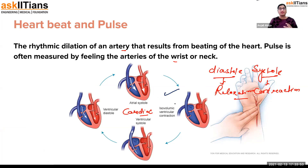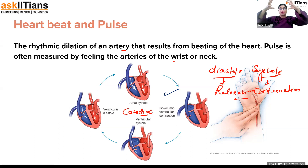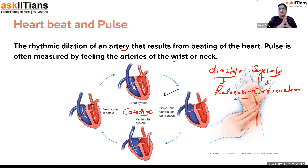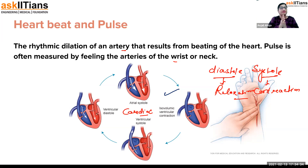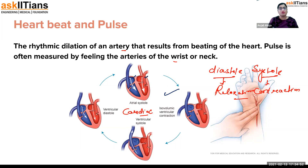First, the auricles contract and send blood into the ventricle — that is auricular systole. When there is a lot of blood in the ventricle, it contracts and sends blood to the lungs — that is ventricular systole. After sending blood to the further part, the auricle or ventricle gets normal — that's diastole, or relaxation. So once any part of the heart sends blood by creating pressure, that's systole, and once it sends blood to the next part and gets relaxed, that's diastole.